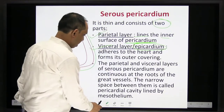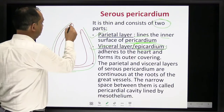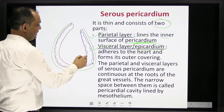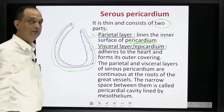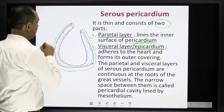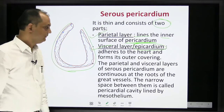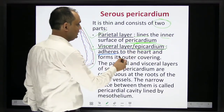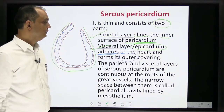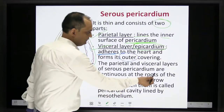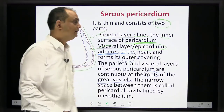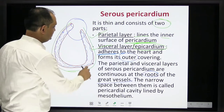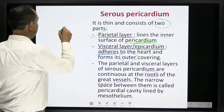The parietal pericardium reflects at one point and continues as the visceral pericardium. The visceral pericardium remains adherent to the outer surface of the heart — that is why it is called the epicardium. The lining of the pericardial cavity is simple squamous epithelium, also known as mesothelium. The parietal and visceral layers of the serous pericardium are continuous at the root of the great vessels. The narrow sac between them is the pericardial cavity, lined by mesothelium.